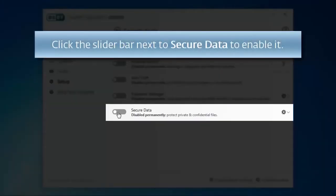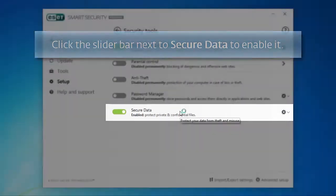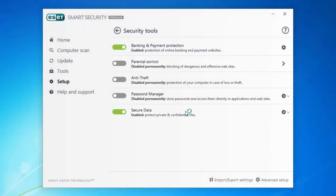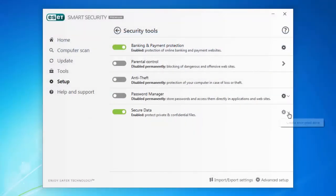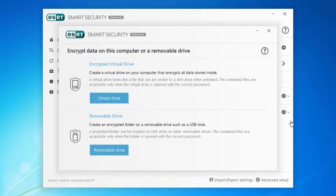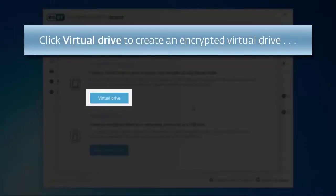Once you've enabled Secure Data, you'll be able to create an encrypted virtual drive on your computer. Any data you move into this encrypted folder will be secure.